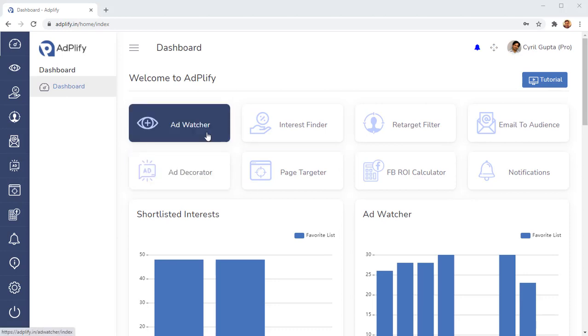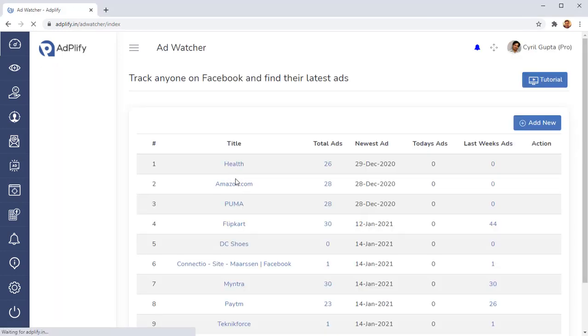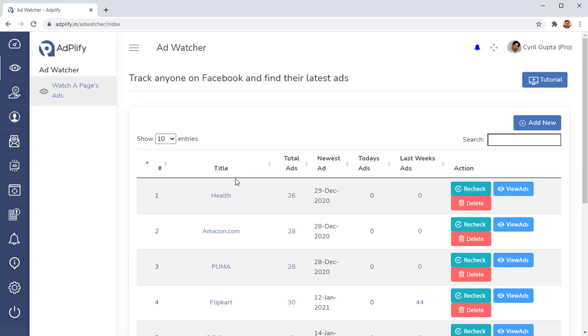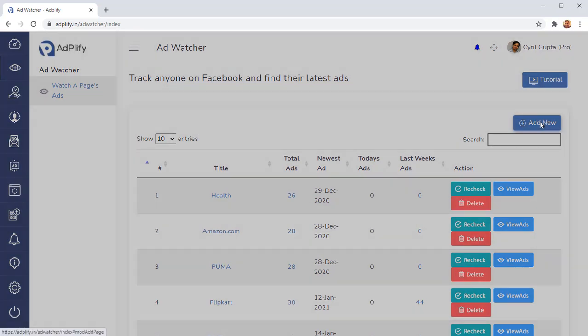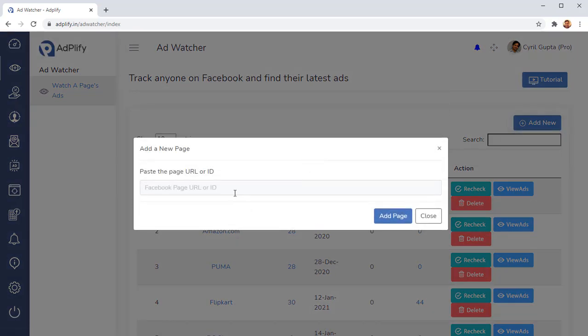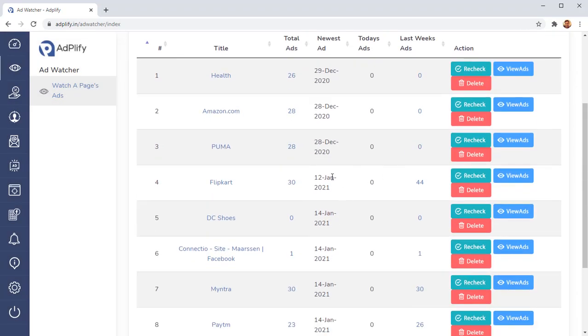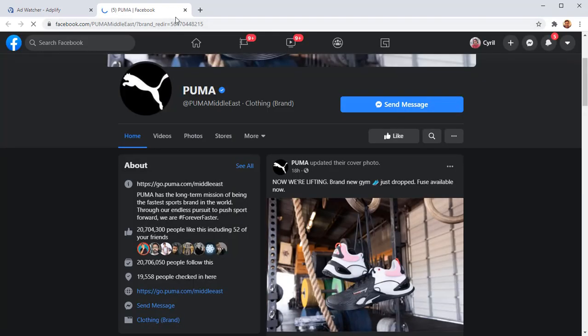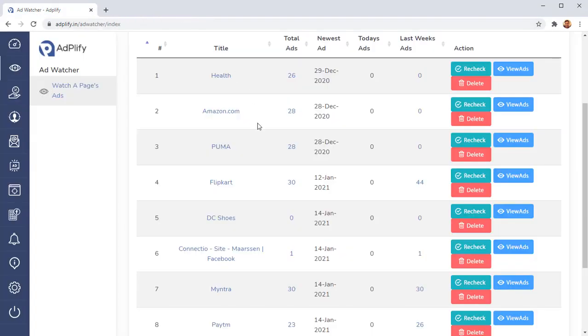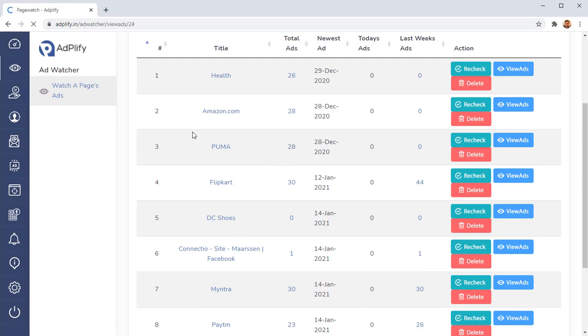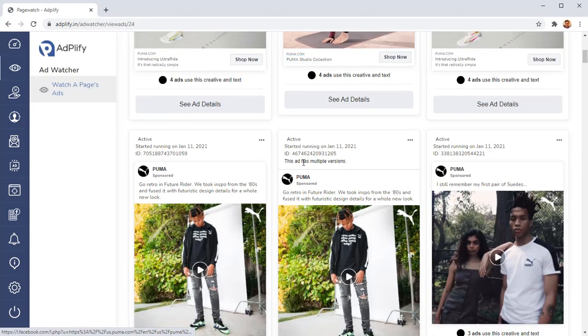The first thing that we have inside of Adplify is the Ad Watcher. And this is a really unique utility that is going to let you monitor and track, live track the ads of anyone you want. So you can track your competition, you can track the gurus, you can just add anyone you want to track by the Facebook page ID or the URL. Just paste it here and their ads will be tracked and then you can see the ads anytime you want. For example, this is the Puma page.